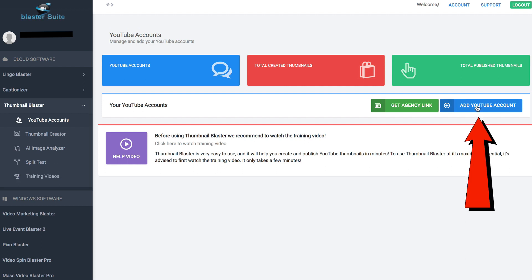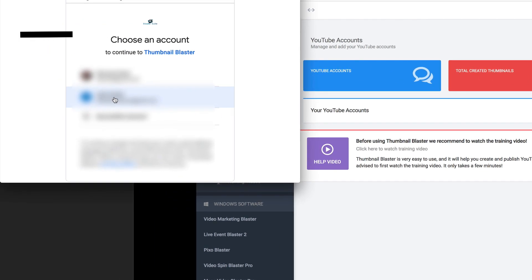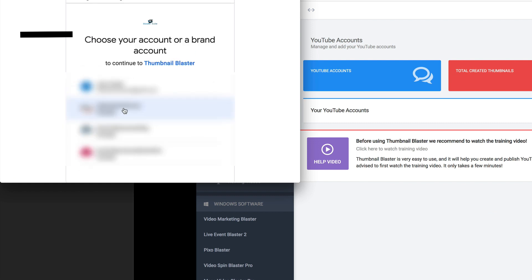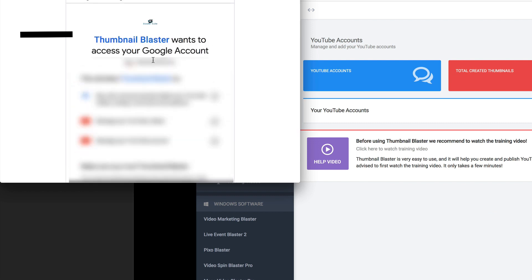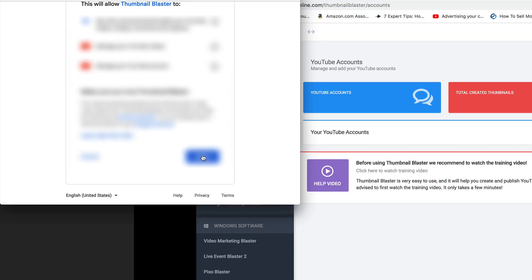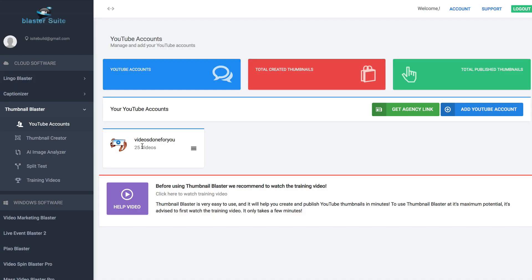Click add YouTube account. I'm going to select an account — choose your account. Thumbnail Blaster wants to access your Google account, so click allow. Here's one of my channels.